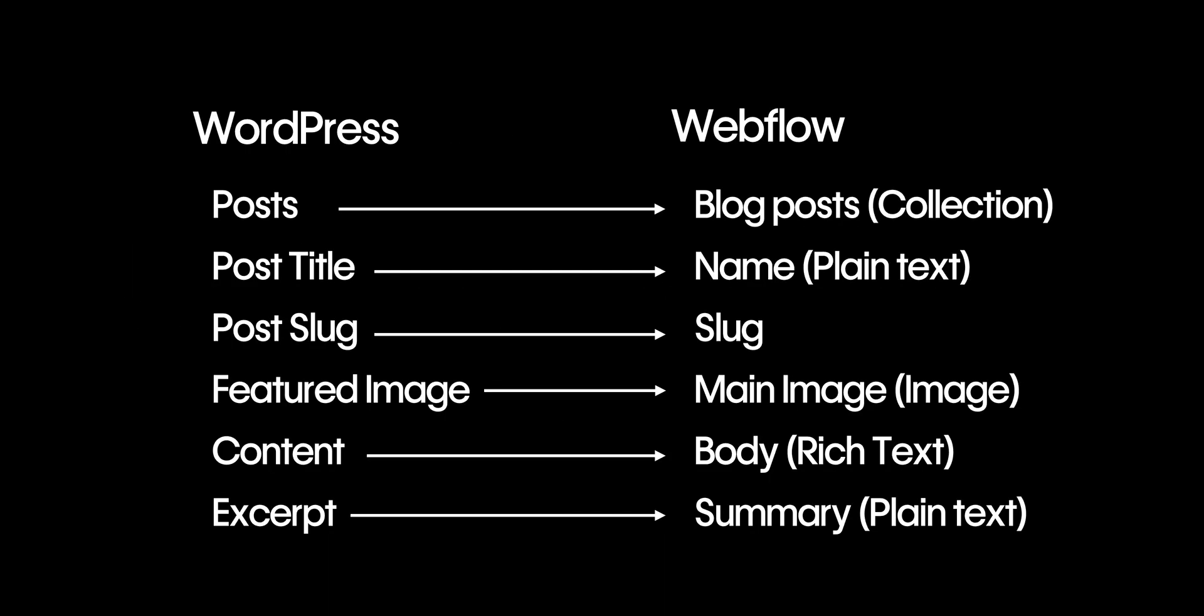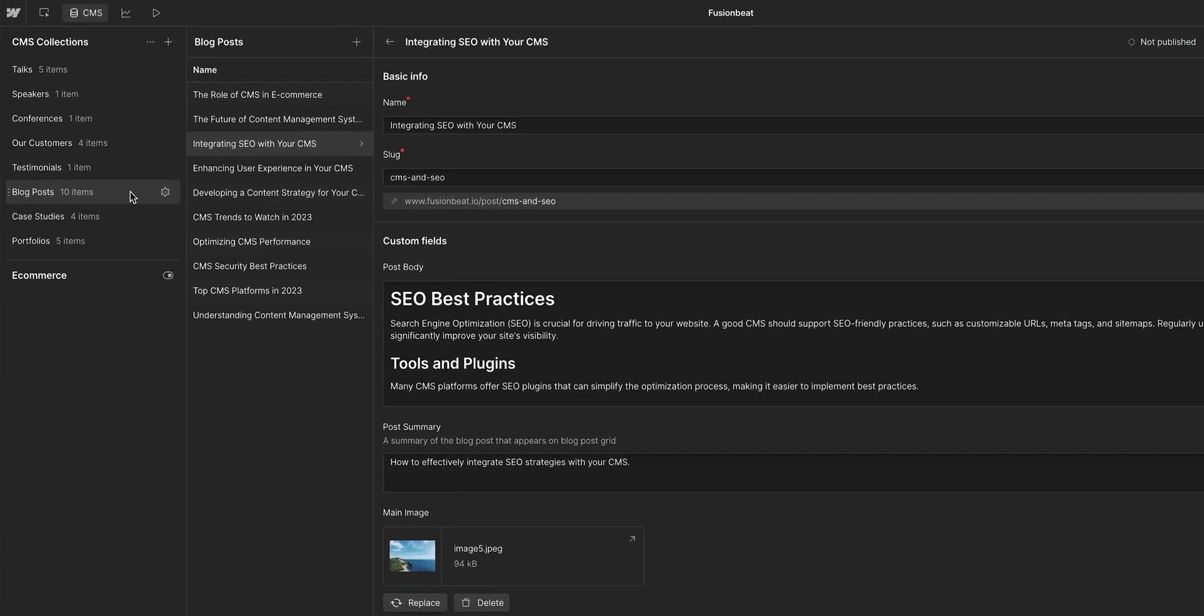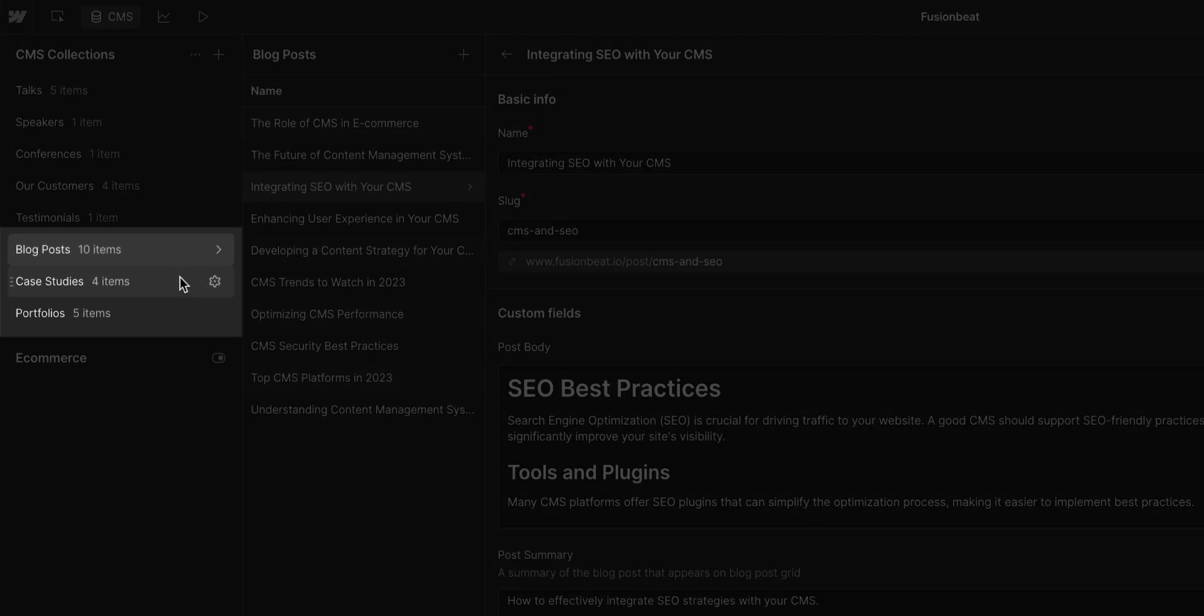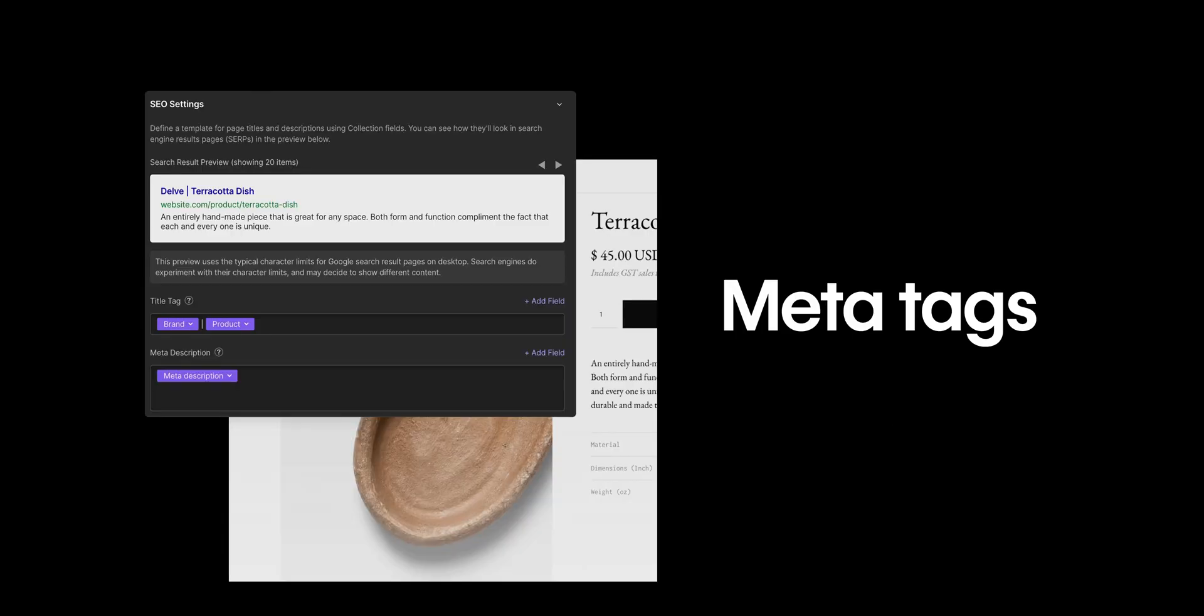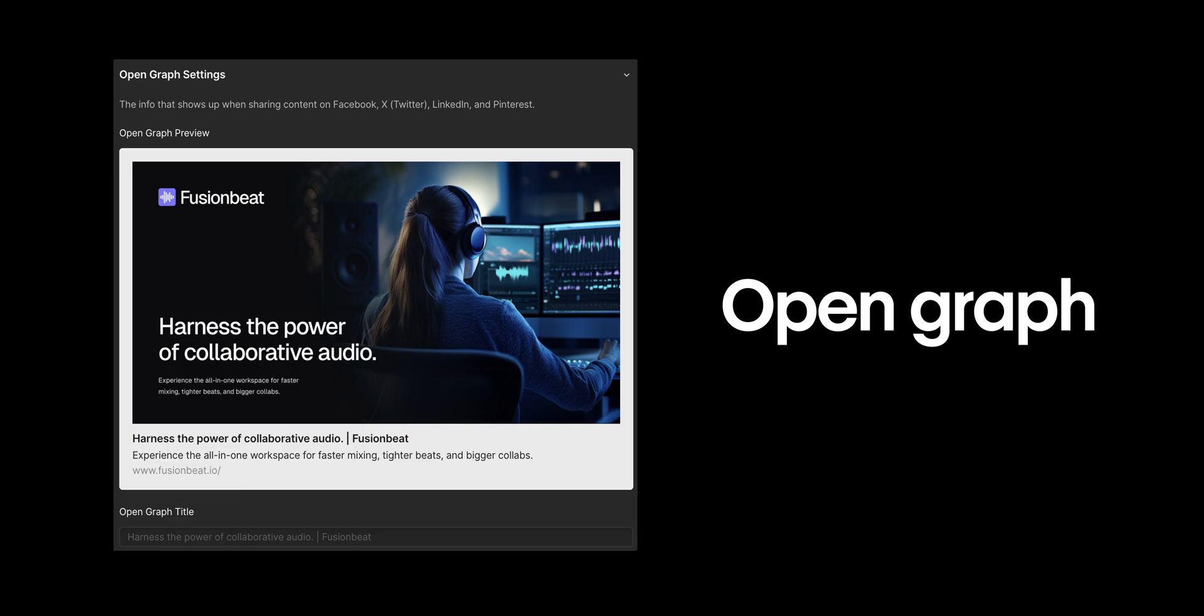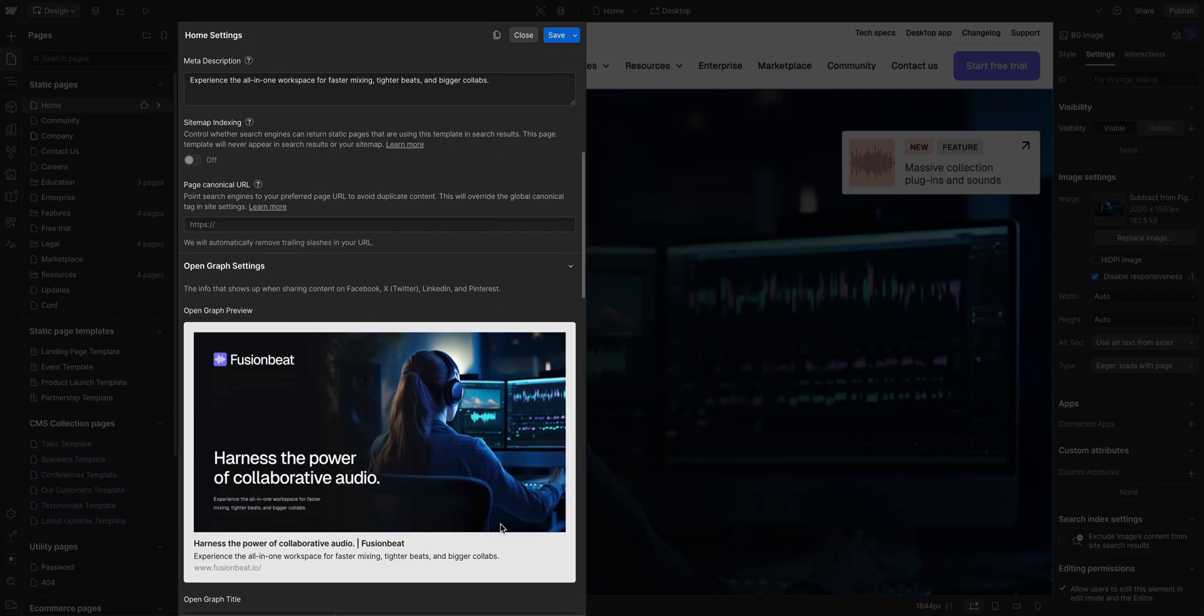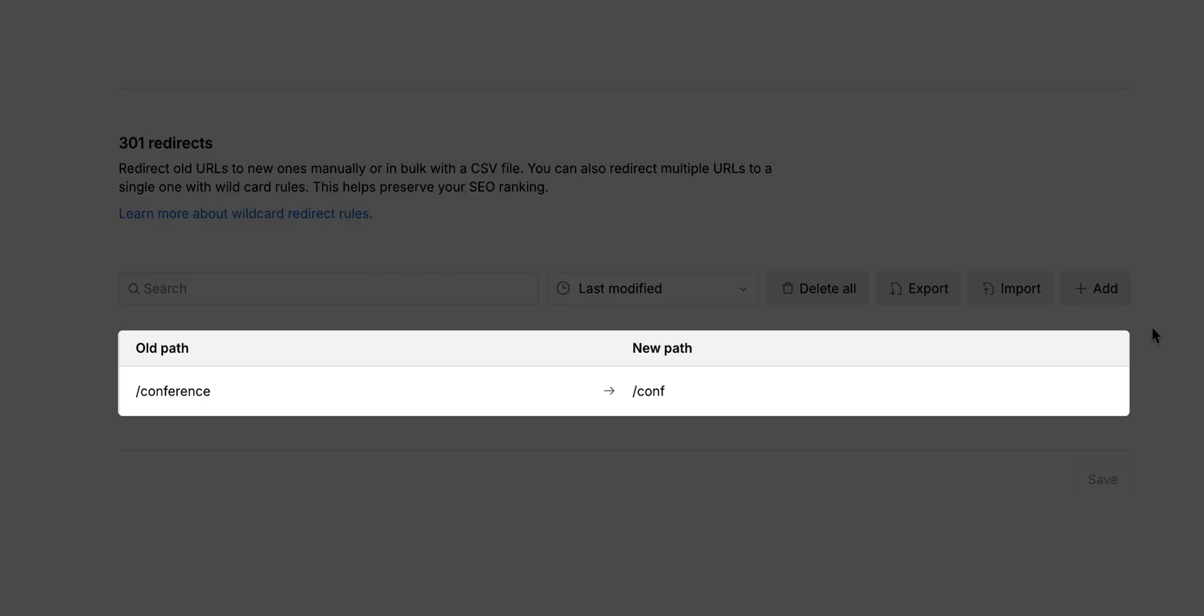Configure your CMS. Taking the content audit you created earlier, use Webflow collections to structure dynamic content like blog posts, case studies, or portfolios. Plan carefully here, especially if you're importing data or replicating a complex CMS setup. And finally, make sure your SEO and redirects are done correctly. Make sure your meta tags, alt text, and open graph data are all in place. Webflow gives you tools to manage all of this. And also, don't forget 301 redirects, so existing links to your site keep working post-launch.